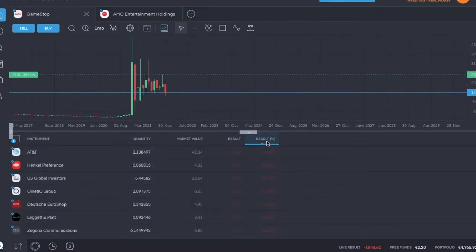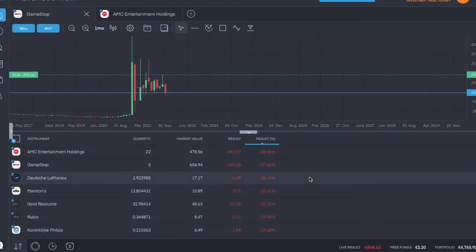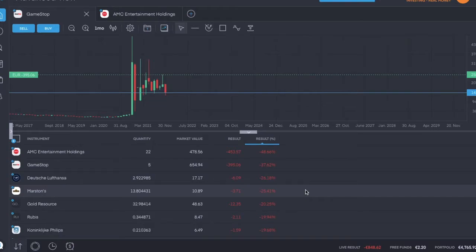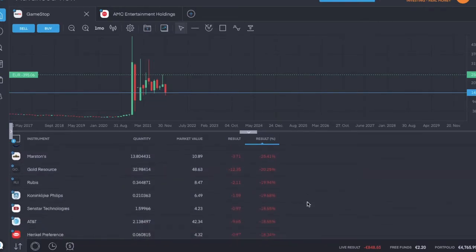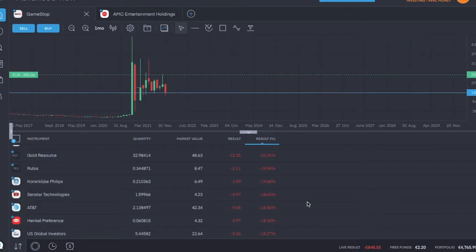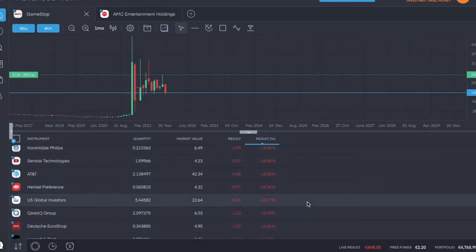And the worst of the worst: Deutsche Lufthansa at the very bottom, 26 percent down. Second from the bottom is Marston's, third is Gold Resource, fourth is Rubis, fifth from the bottom is Cunning Clique Phillips, down about twenty percent.